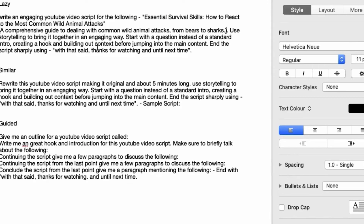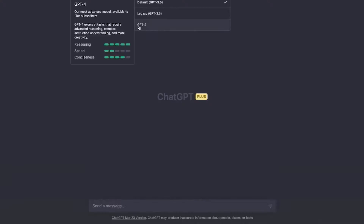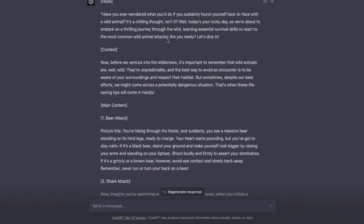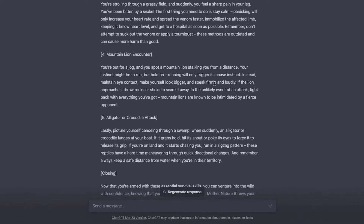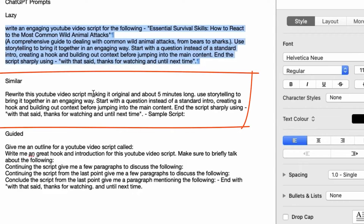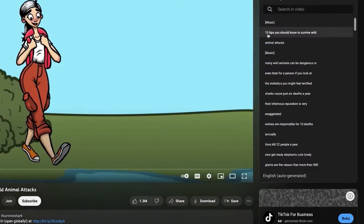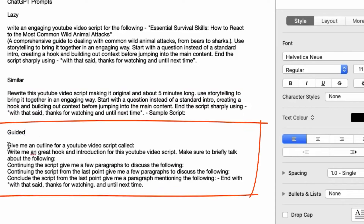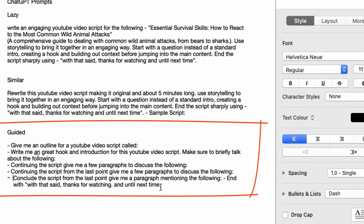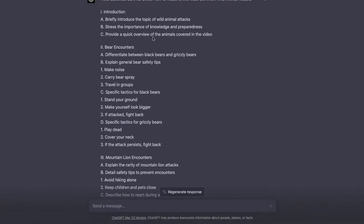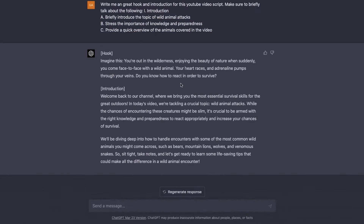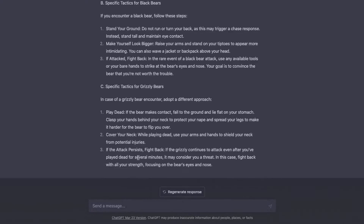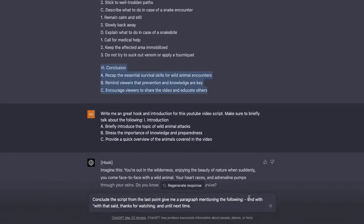ChatGPT will generate a YouTube video script that tells us exactly what images and content we need. Just copy the main part of the text and paste it into a document file like Google Docs. Then copy the entire script and paste it into the same document file. And just like that, we've wrapped up our first step.